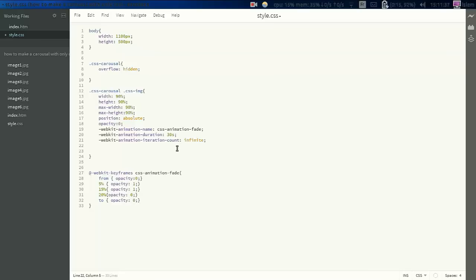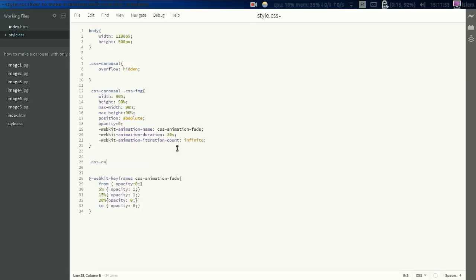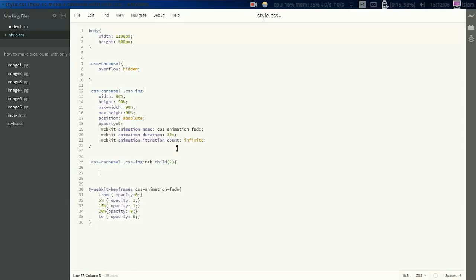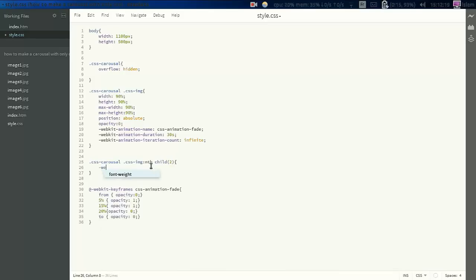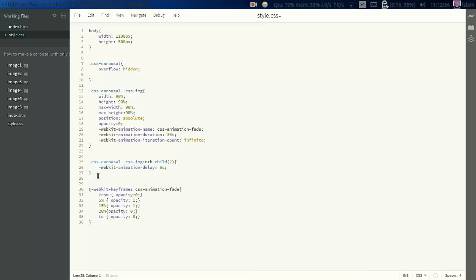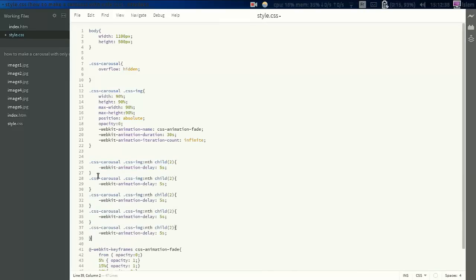So now also we're going to add like a delay for images so everyone will be appearing after 5 seconds. So how to do it? We add CSS-carousel .CSS-image and we add the selector nth-child(2). What does this mean? nth-child 2 means it's going to select the nth-child number 2 in this animation. So we're going to add webkit-animation-delay 5 seconds. So the image number 2 will be appearing after 5 seconds, the image number 3 will be appearing after 10 seconds until the end. So we're going to copy it and paste it here. We're going to add 3, 4,